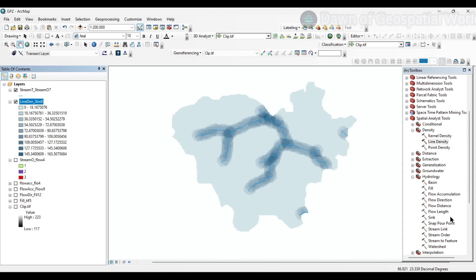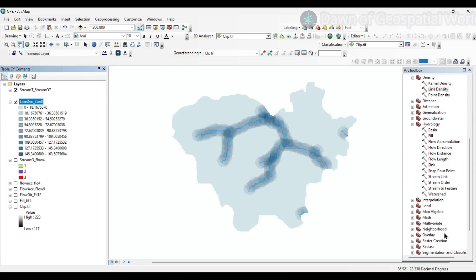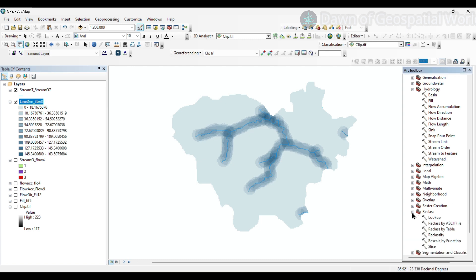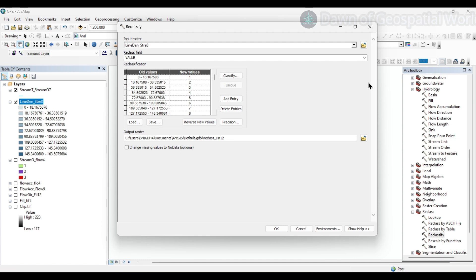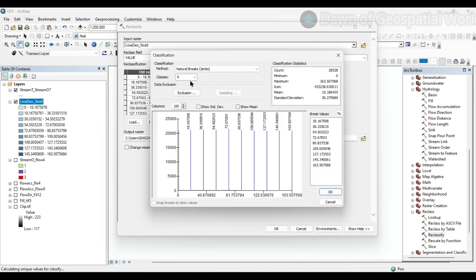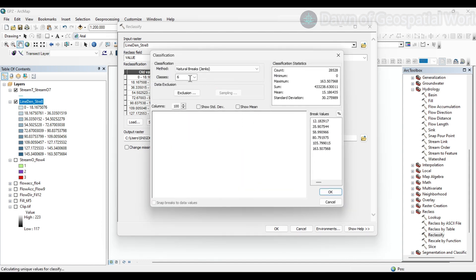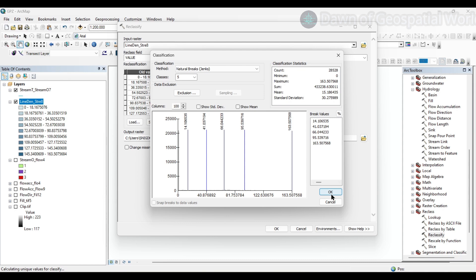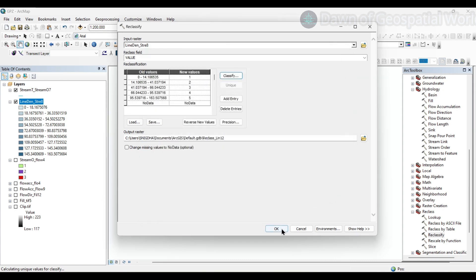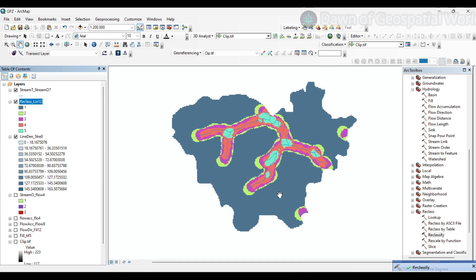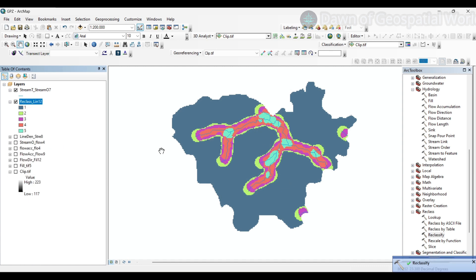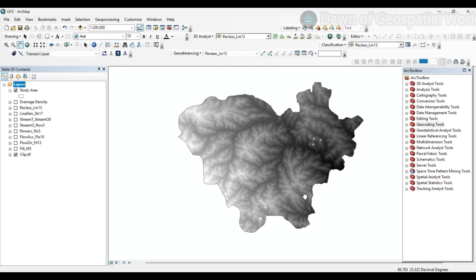After the extraction of drainage density map, let's reclassify the image. Click on Reclass, then Reclassify. Select the input raster as line density, now click Classify, select the class as 5, now click OK. Our drainage density map is generated for the respective area.